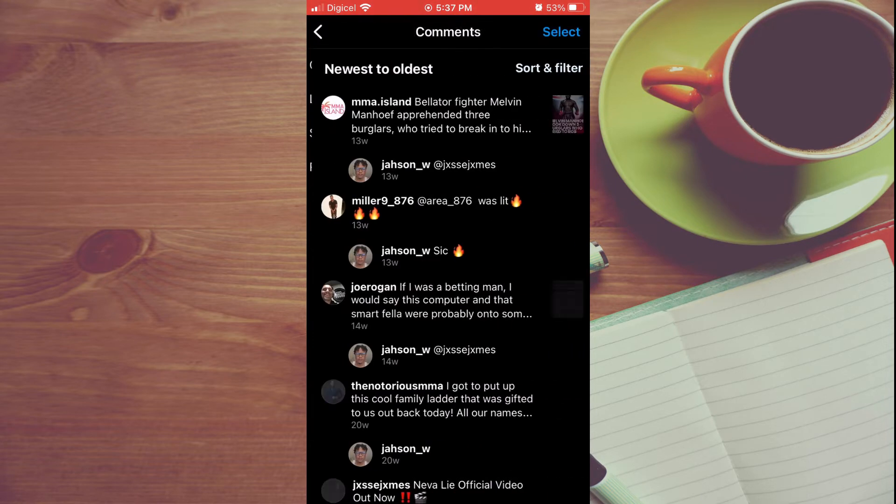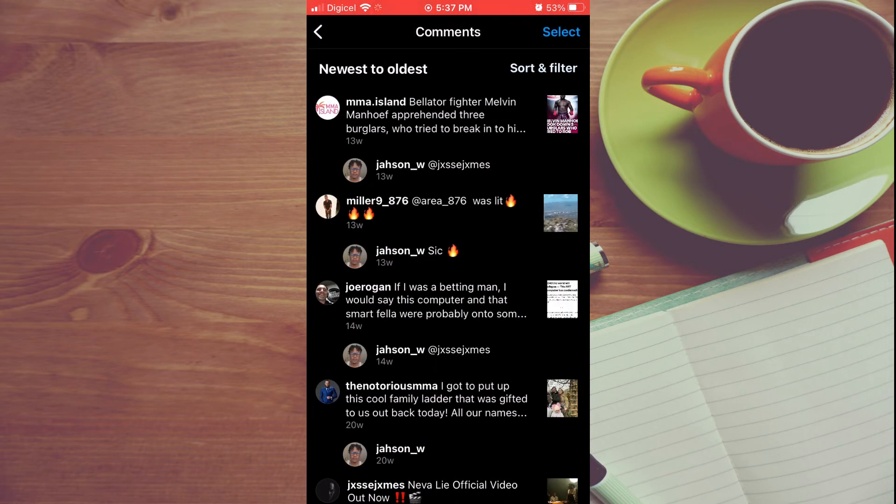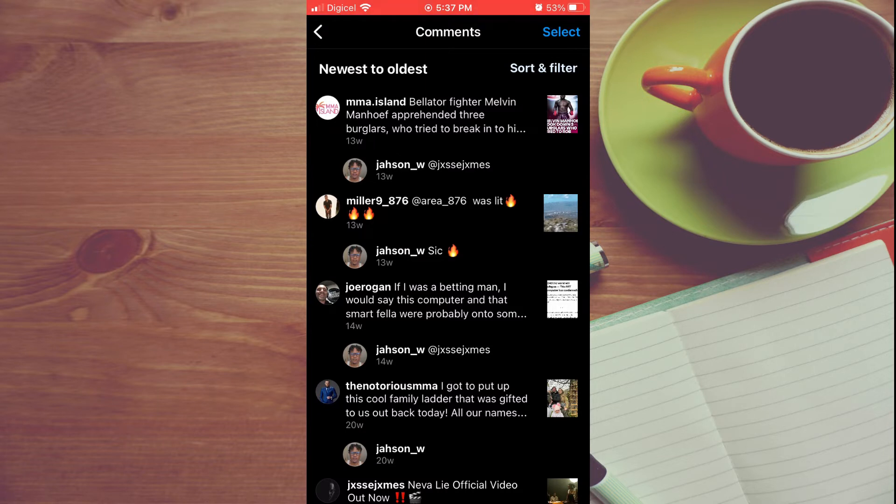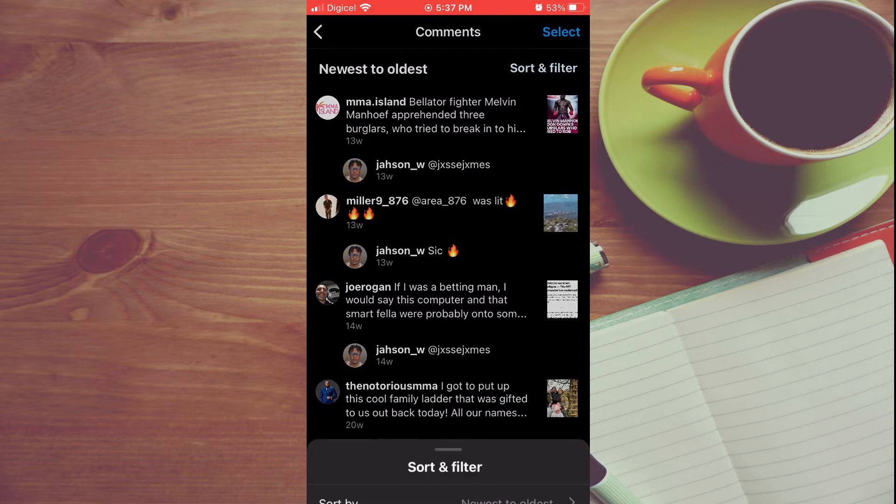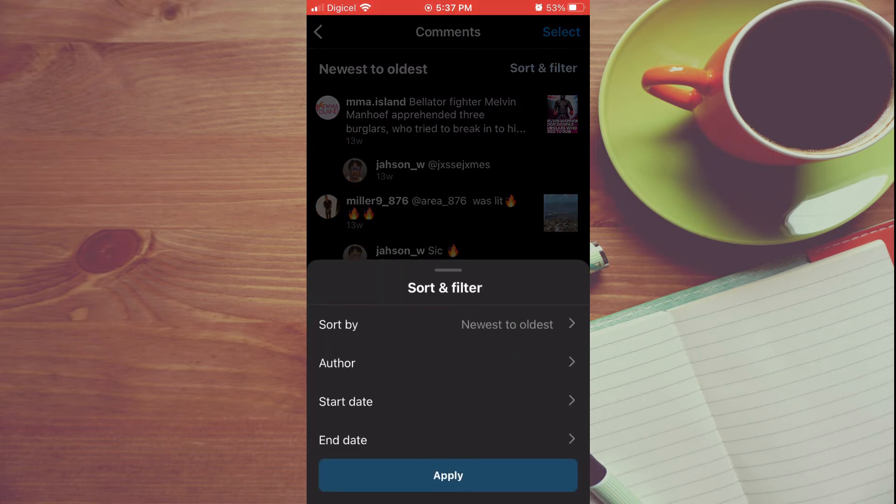Select Comments. After selecting Comments, you'll be able to see all of the comments that you have ever made on Instagram. From here, you can tap on Sort and Filter if you would like to delete via date.